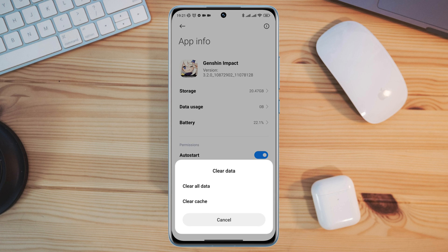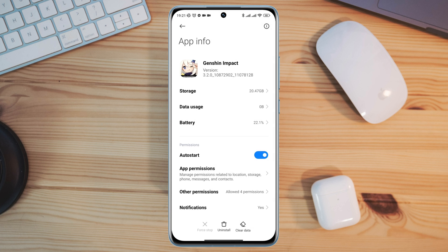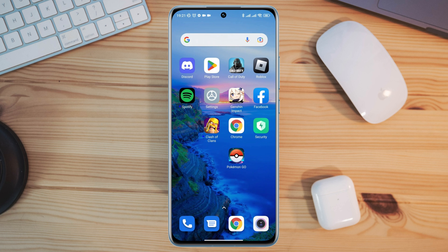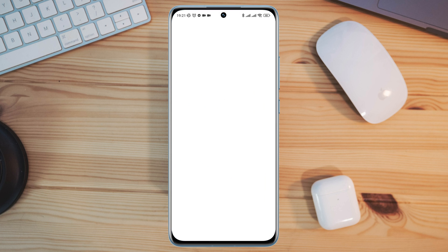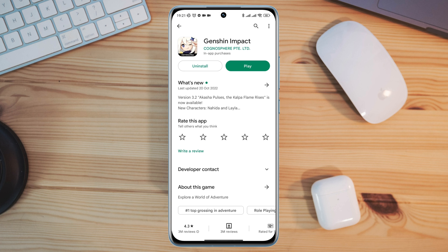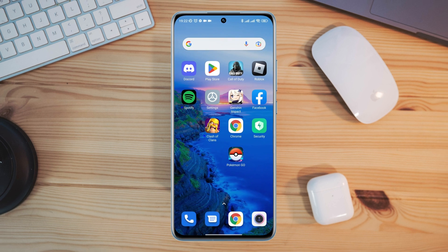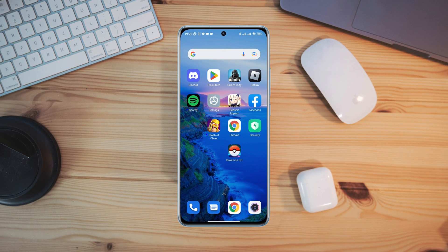Now clear the cache and tap OK. Before you open the game, open the Google Play Store, type Genshin Impact, and check for a new software update. After doing all of these steps, your problem will be solved and you'll be able to download resource files for Genshin Impact.